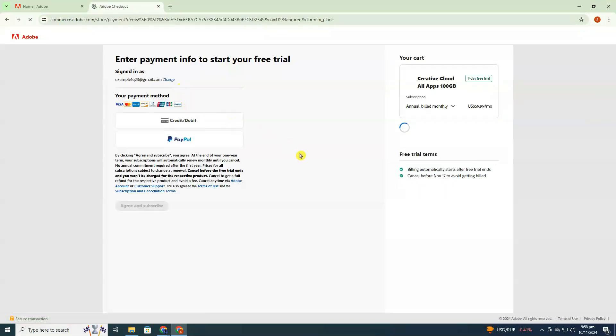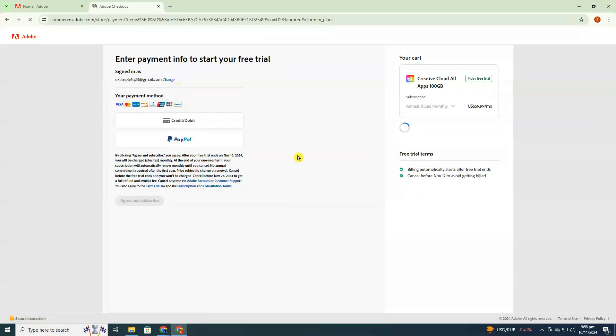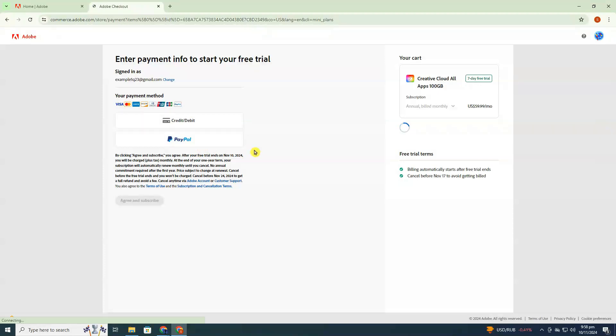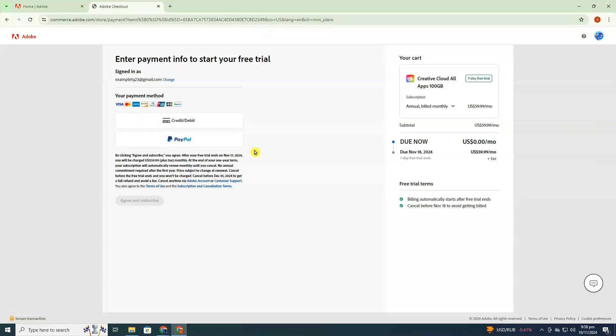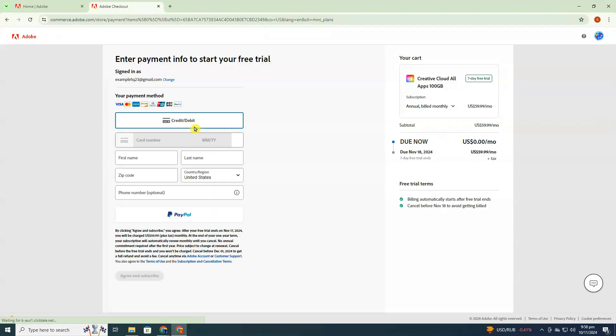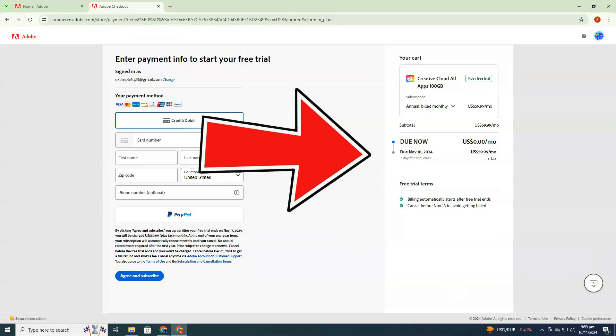You'll need to input your email, the same one you use for your Adobe account, and proceed by providing some additional info, including your payment details. Don't worry, though. Adobe won't charge anything until the trial period ends. You'll see a confirmation showing that the cost is $0.